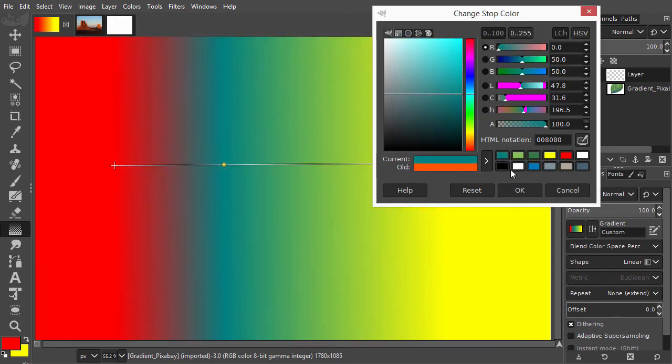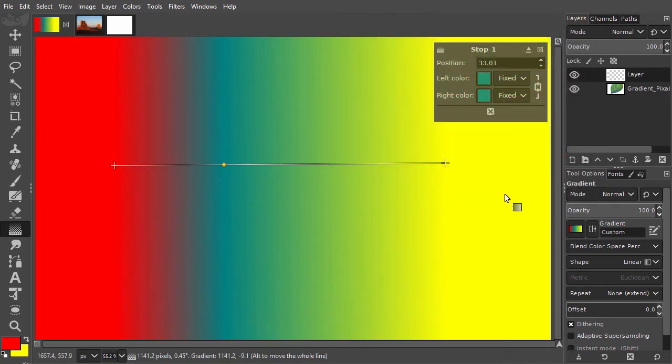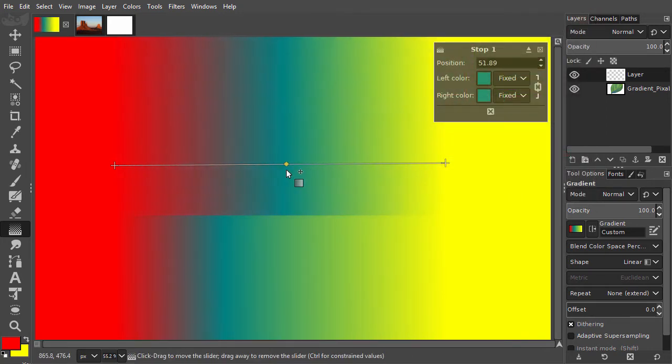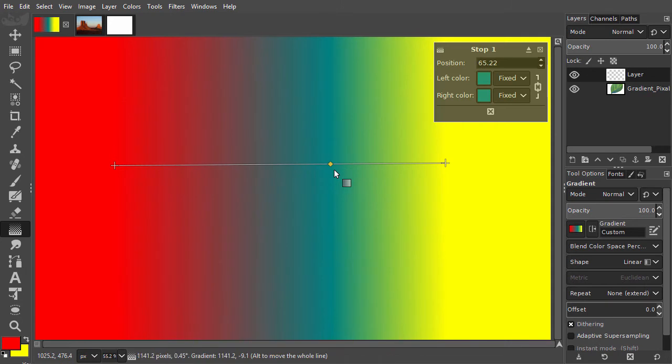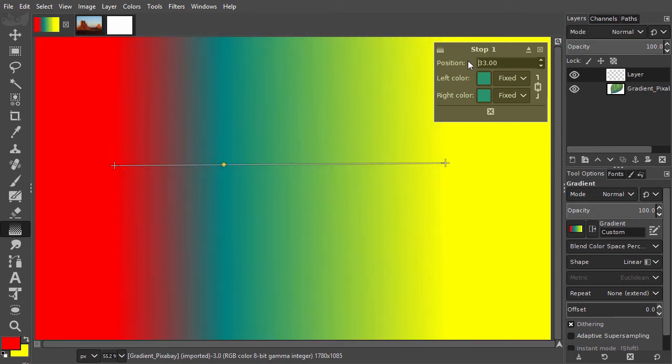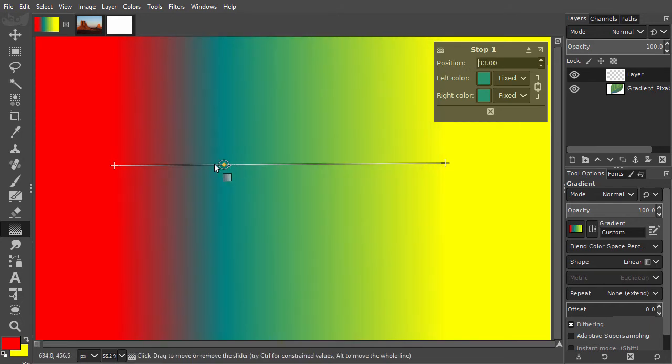I can drag the color stop to another place. I can also position the stop numerically behind position. For example, at a third of the gradient. When I move my mouse to the left or to the right, I see also two circles on the line. Let's click on a circle.